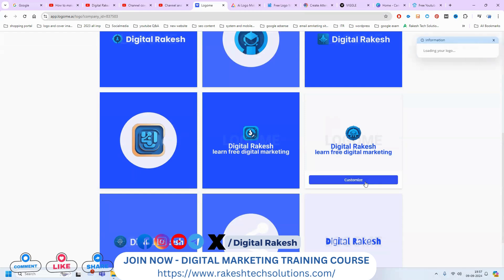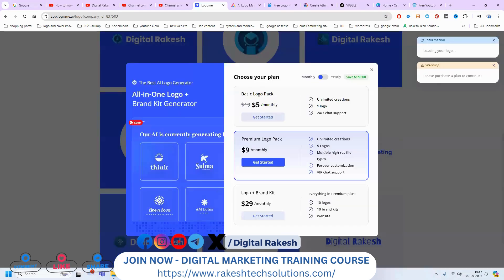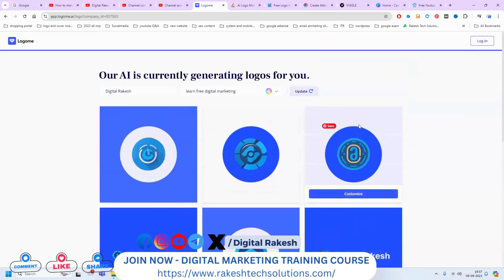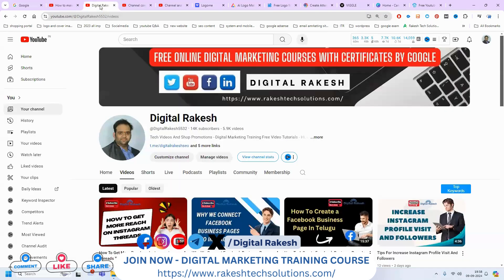After customization, we can download the logo and use it on your particular website or YouTube channel. When I click customize, it goes to a paid option, but I'm not going with the paid option. Once your login is done, the download option will be shown. This is completely an AI website for preparing logos. After login, click the logo to download it. If you have any further questions, please contact our channel — we will definitely support you. Don't forget to like, share, and subscribe to the channel.